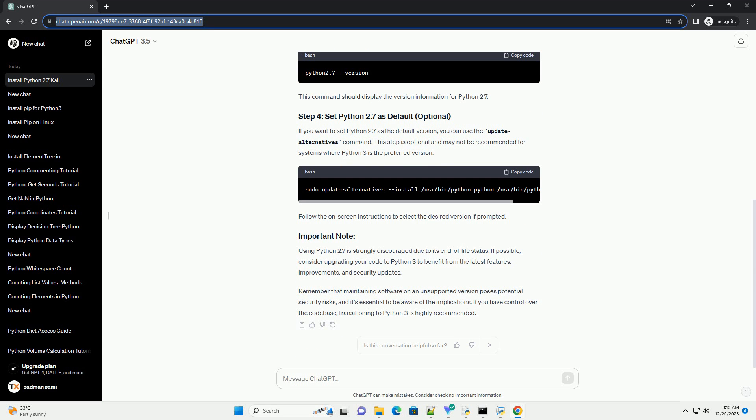Follow the on-screen instructions to select the desired version if prompted. Using Python 2.7 is strongly discouraged due to its end-of-life status.